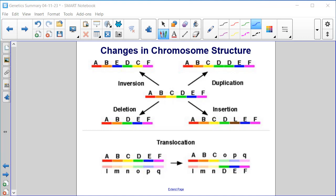Here are some different changes in chromosome structure. If we have chromosome A, B, C, D, E, F — an inversion has one portion flipped. So instead of A, B, C, D, E, F, this piece has been inverted to give A, B, E, D, C, F.